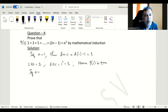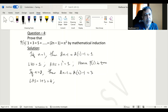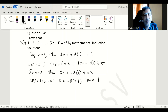If n is equal to 2, then 2 times n minus 1 will become 2 times 2 minus 1, which will be 3. That means we need to consider two terms on the left hand side: 1 plus 3, which will be 4. Right hand side will be n square, which is 2 square, and that is also 4. Hence we can conclude P of 2 is also true.